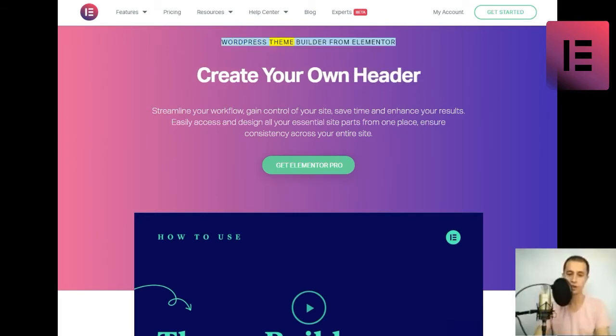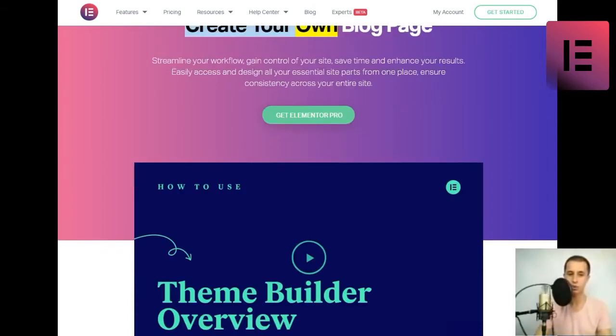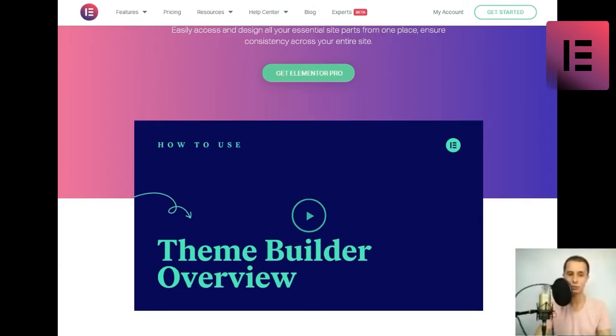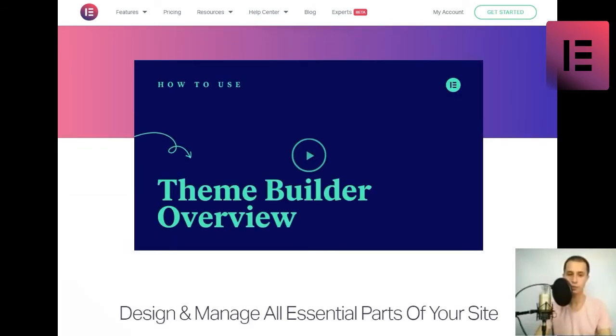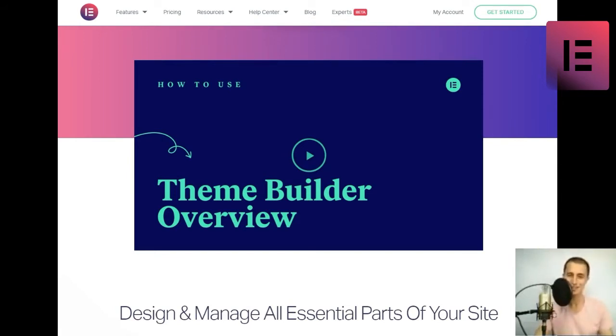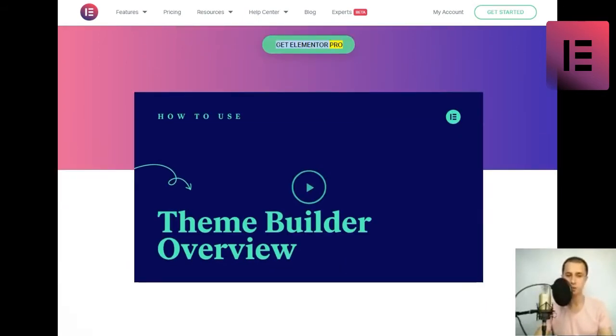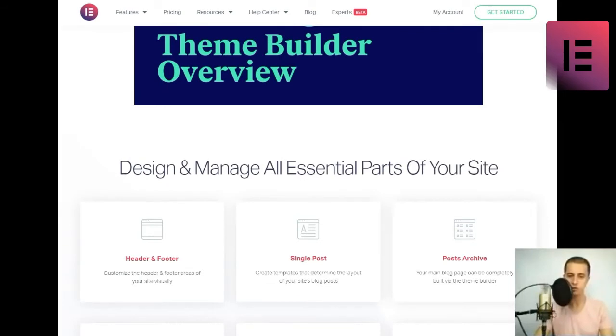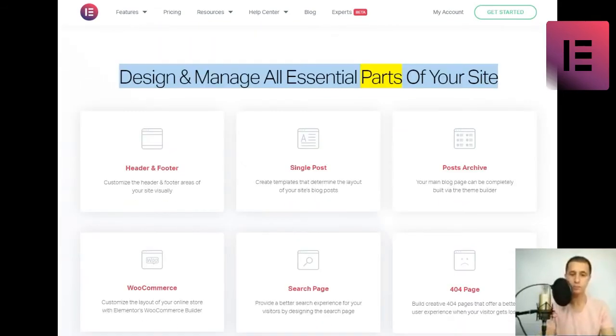WordPress theme builder from Elementor. Create your own. Streamline your workflow, gain control of your site, save time, and enhance your results. Easily access and design all your essential site parts from one place, ensure consistency across your entire site. Get Elementor Pro. Design and manage all essential parts of your site.